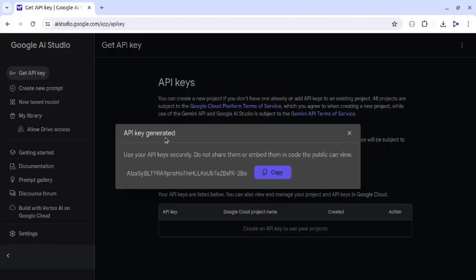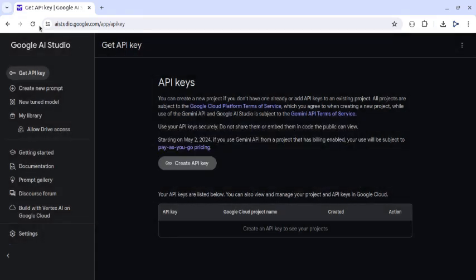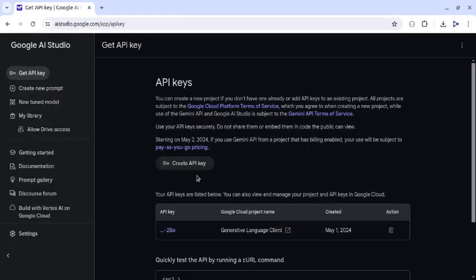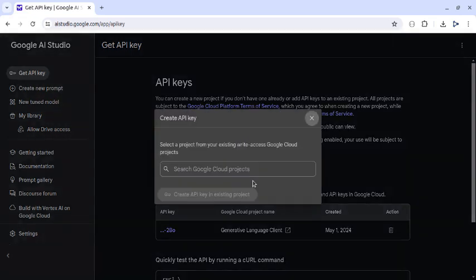Now let's see the second option. Close this and refresh the page. Now let's click on this create API key button. Now because we have already created an API key, this time it has shown us only the second option to create a new API key.